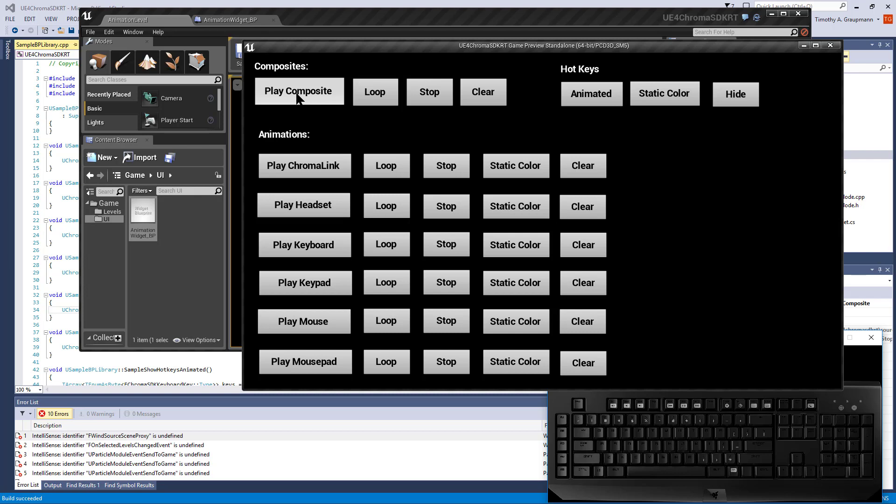Playing composites will play all the device types at the same time. Whether you play it one time through or loop it, you can stop all the animations at the same time or pass a clear event so that they're clear.